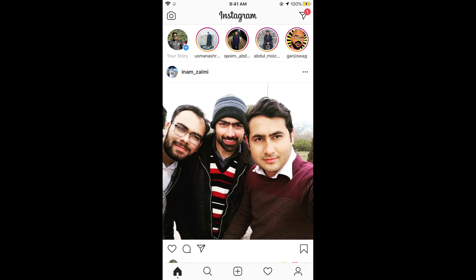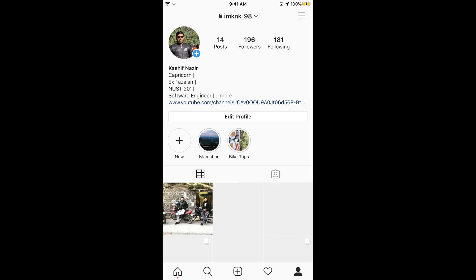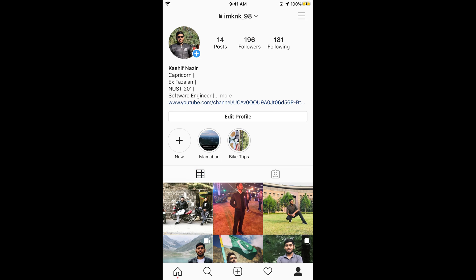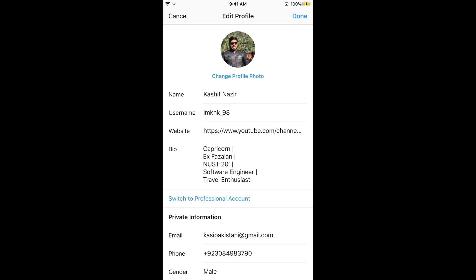Once you have opened your Instagram app, tap on your profile icon at the bottom right corner. This will open up your profile. From here, tap on the Edit Profile button.